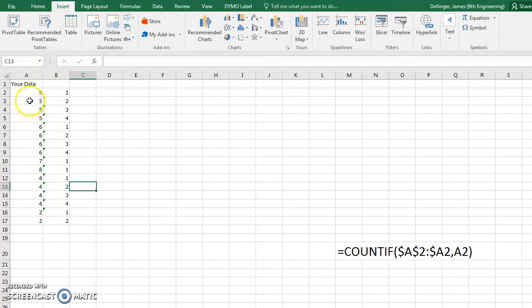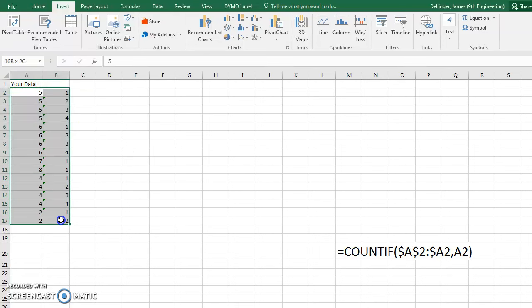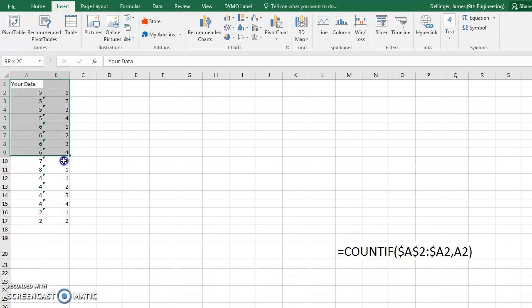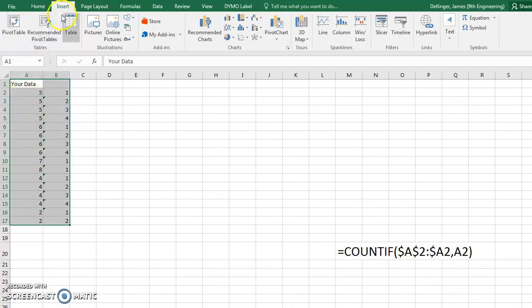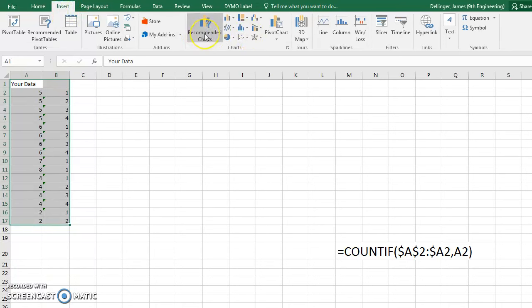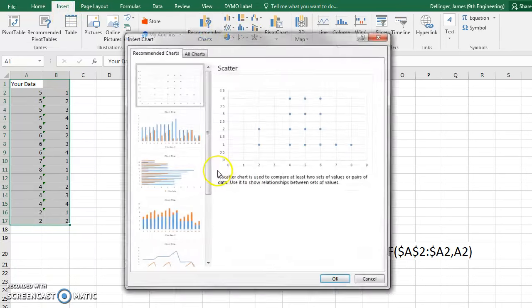So now all you have to do is select your data. Now you want to select both. If you pick your title there, it should grab that as well. So you're going to click that, and then you're going to go up here to insert, and then you're going to hit recommended charts.